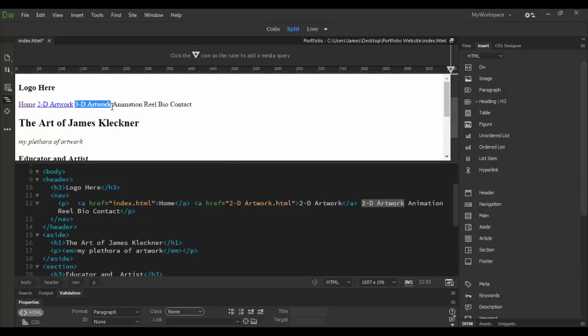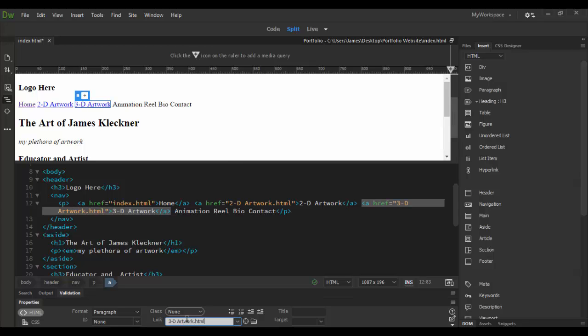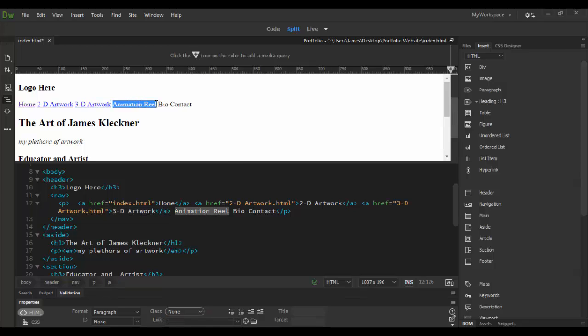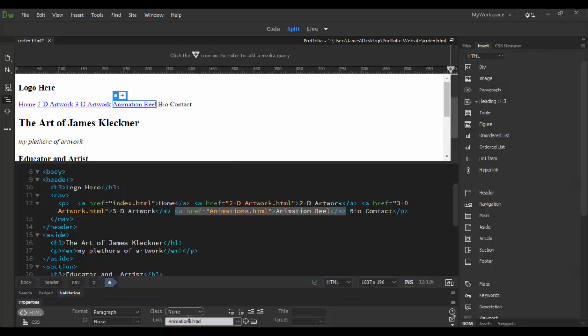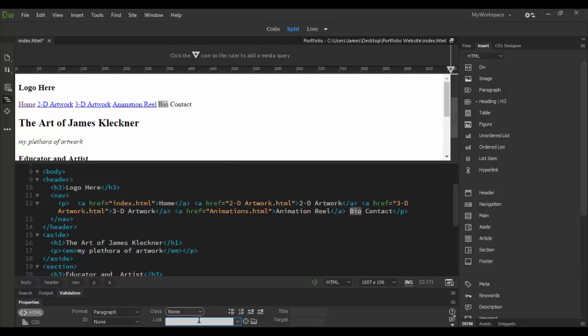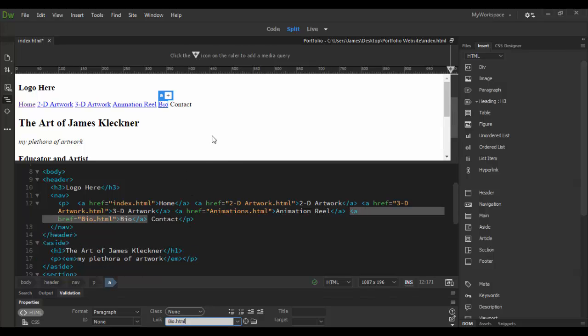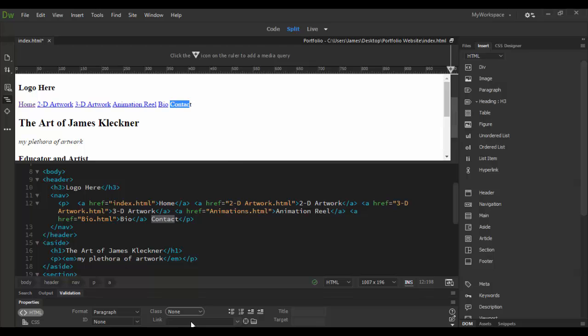up here in the live view: the 3D artwork. Click in here and then add 3d artwork dot html. Then animation reel, same thing but this time I'm going to shorten this, I'm going to call this one animations dot html.